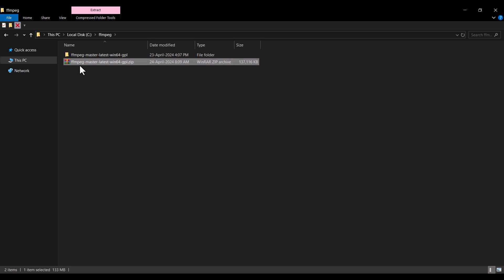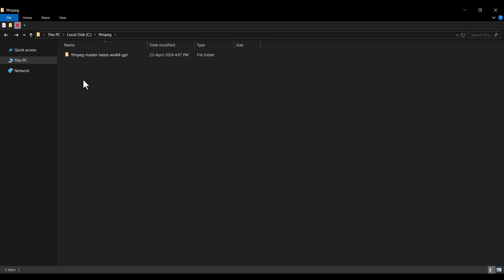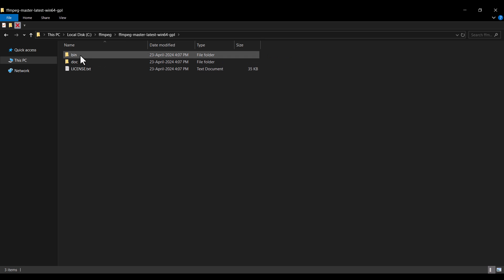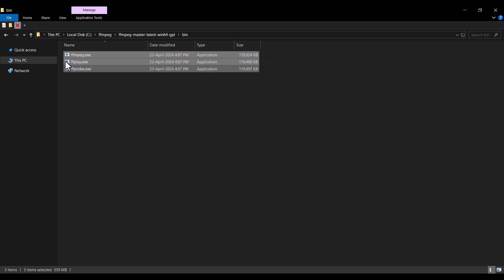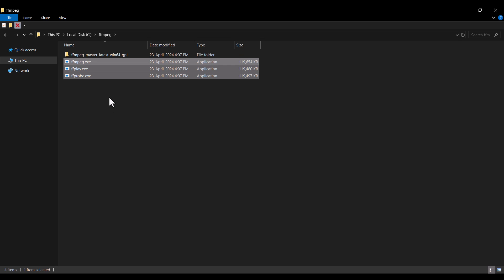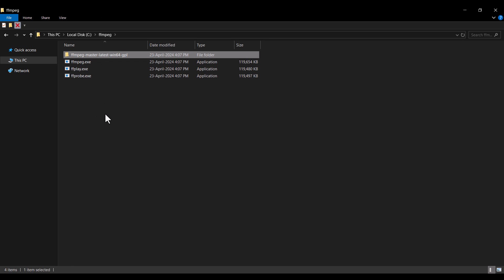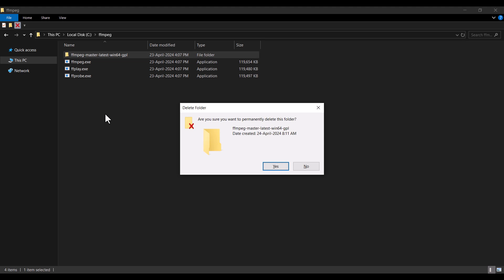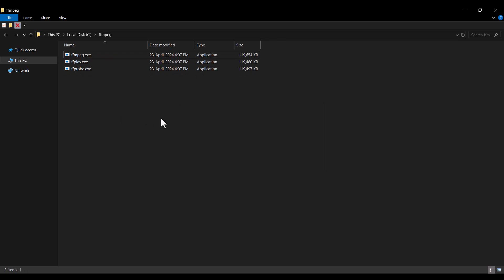I don't need the zip file anymore so I delete it. Now open the extracted folder by double-clicking it, go to the bin folder, select all the files inside, and press Ctrl+X to cut them. Go back to the ffmpeg folder and paste those files there. The extra folder is no longer needed so delete it as well.